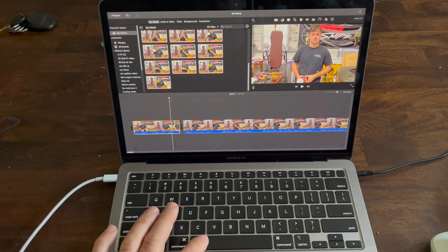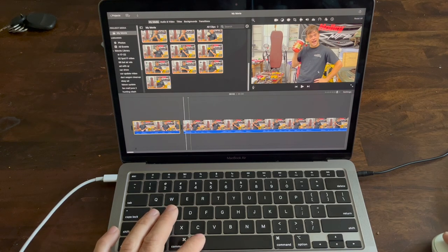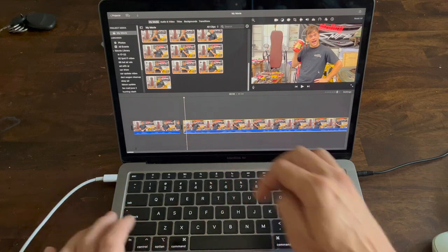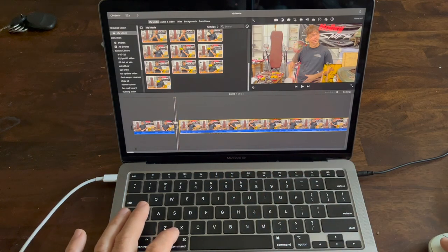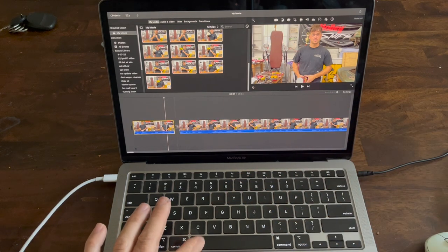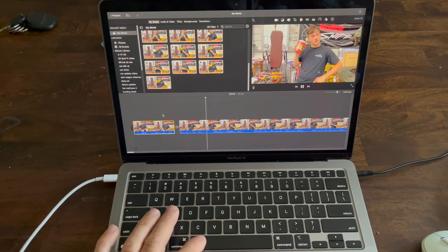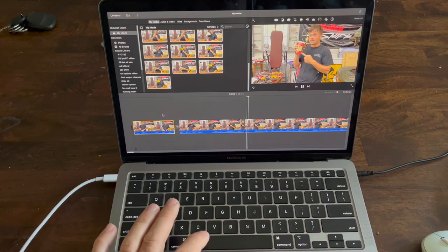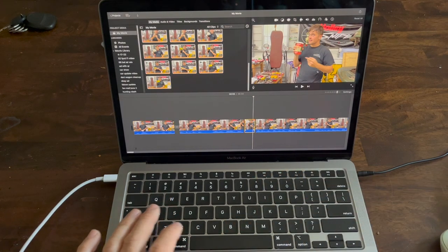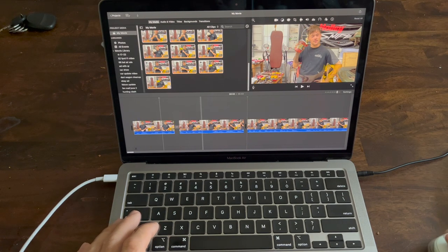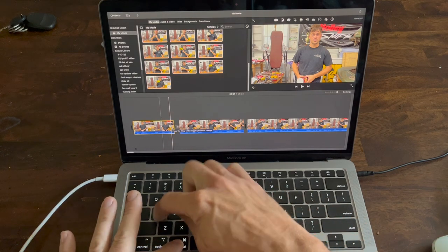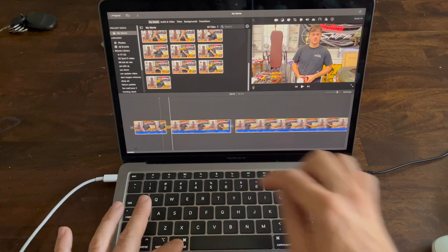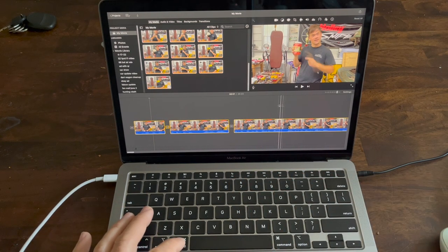If you want to make a smooth transition between clips, with a highlighted clip you push Command T and that puts in a half-second dissolve transition between the two clips, which makes it a better looking transition. If you want to do all your clips at once, Command A selects every clip and Command T will dissolve all your clips together at once.